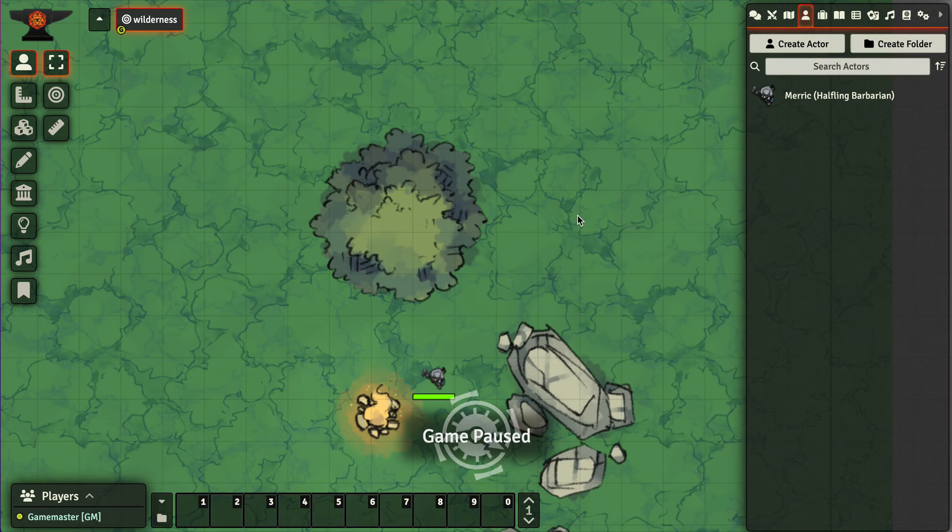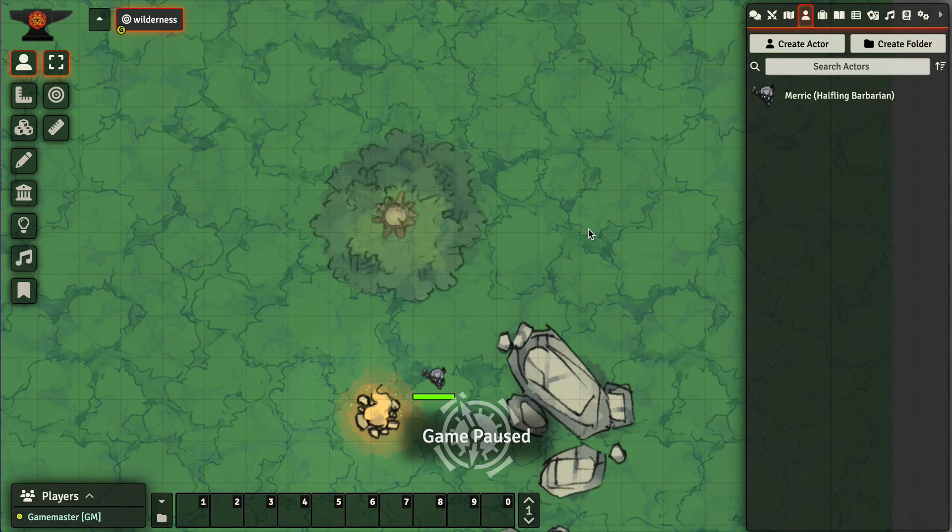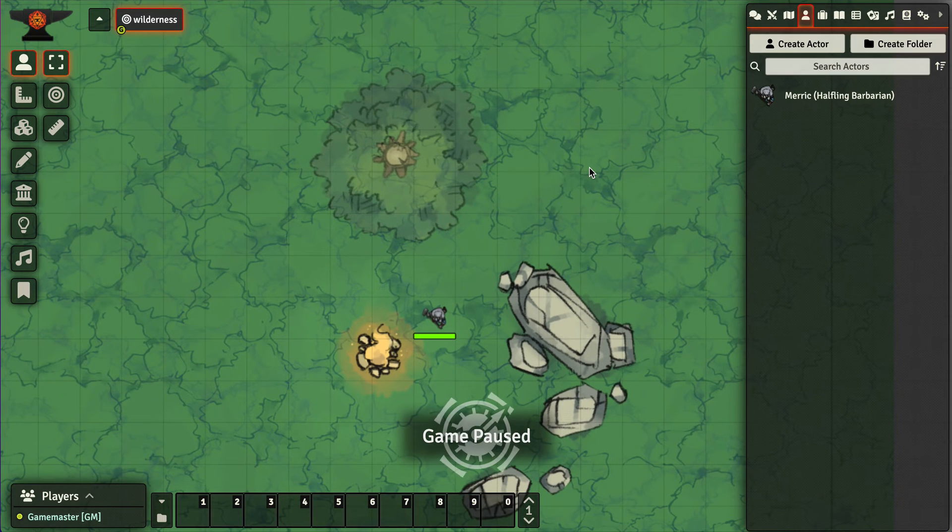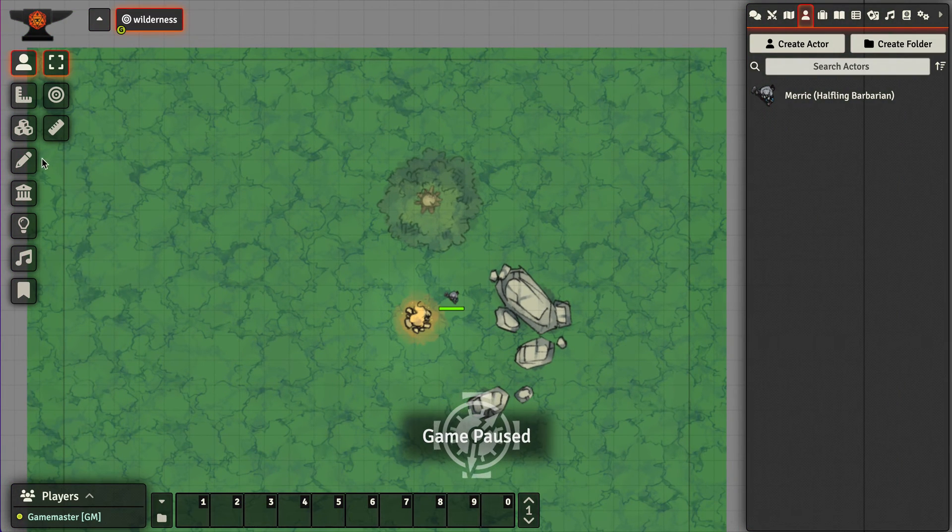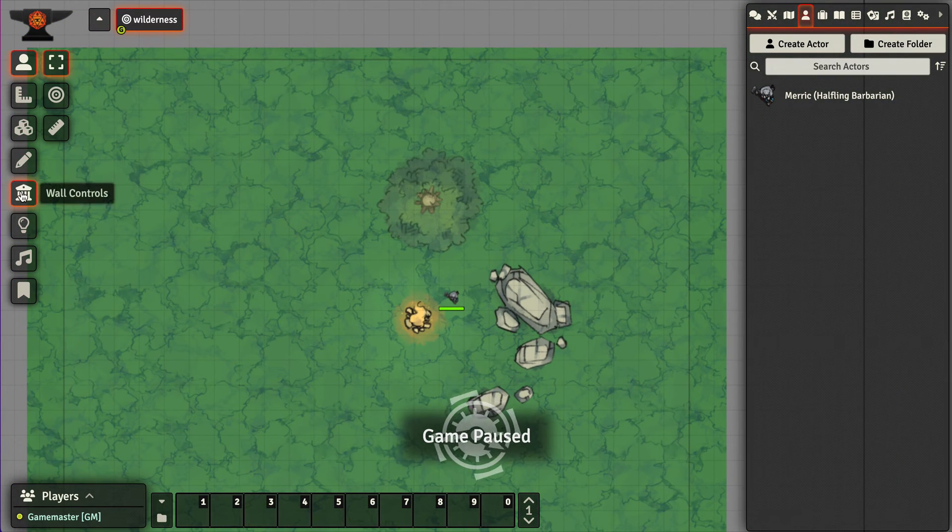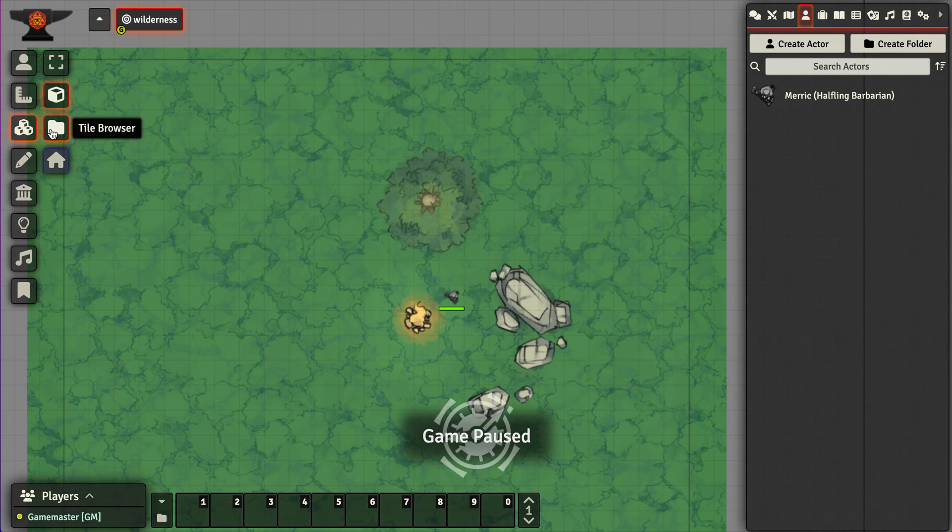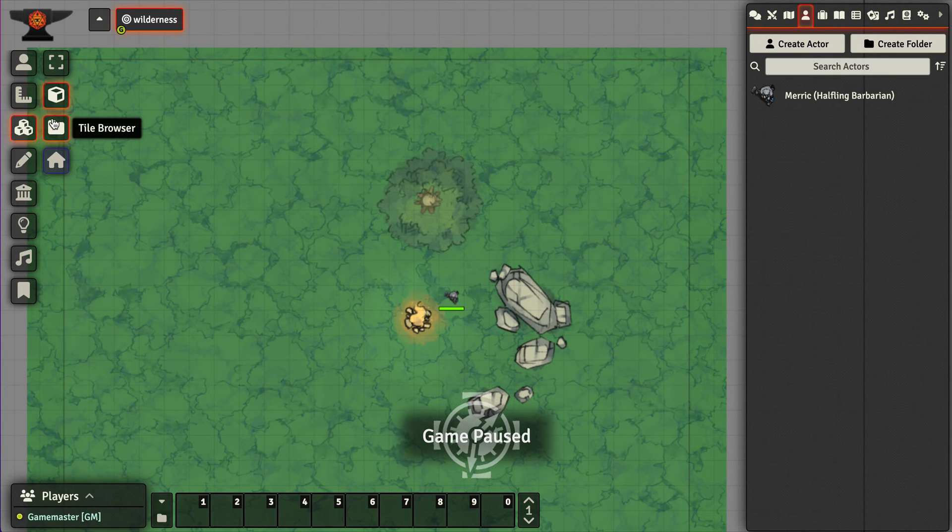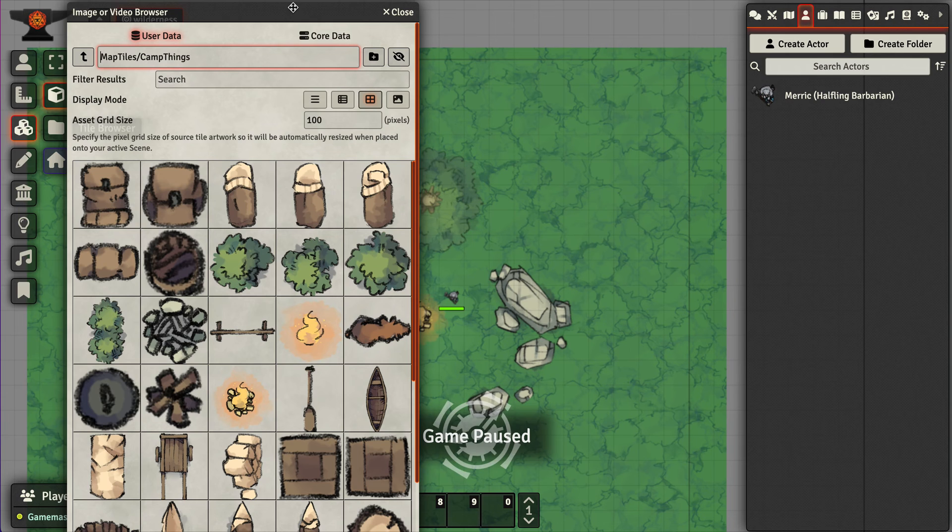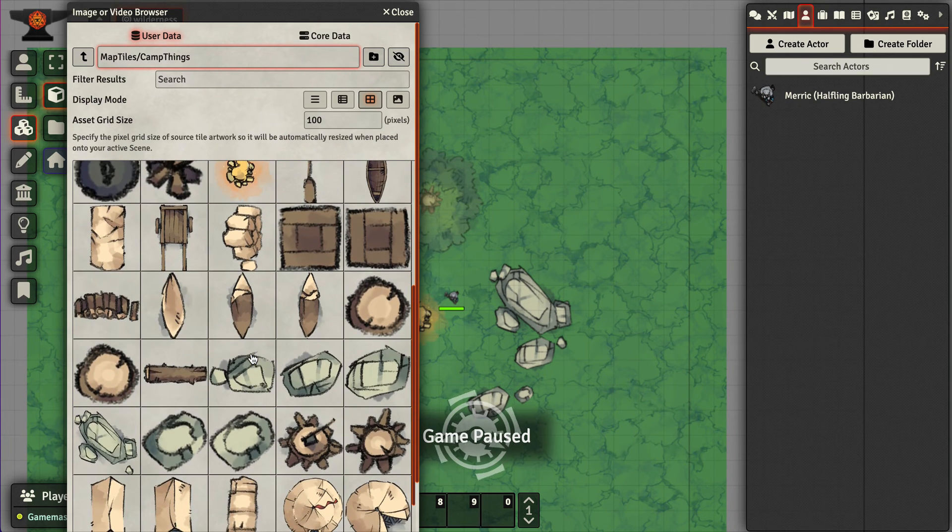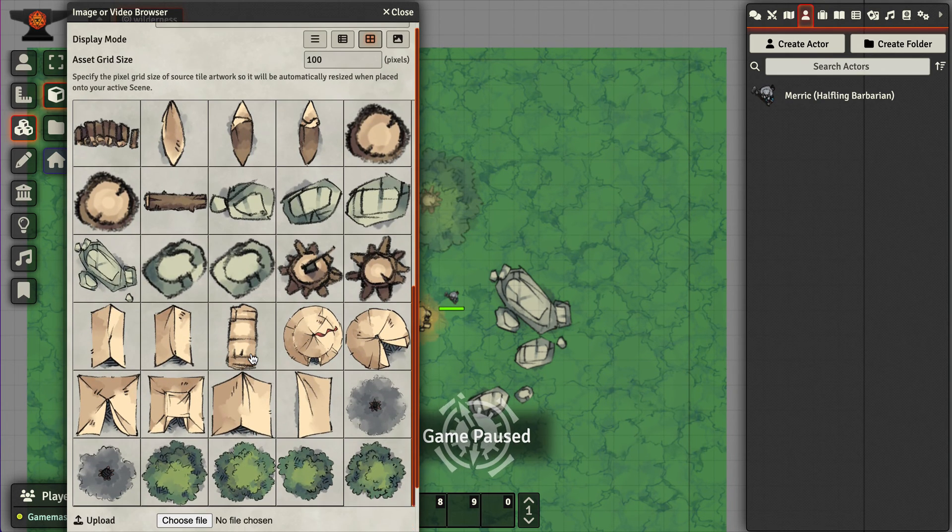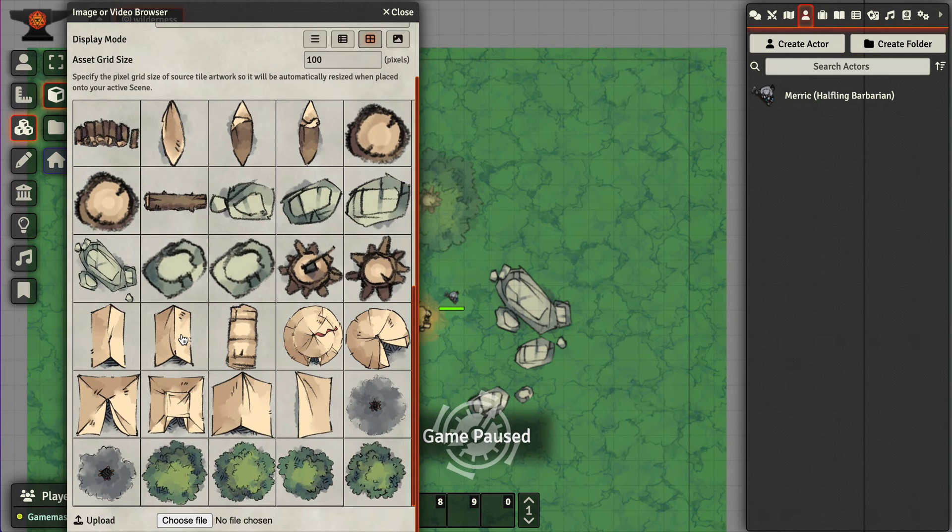So let's add a few more things to this campsite. We go back into tiles and go into the tile browser. I can start to kind of flesh this out a little bit. So maybe I'll add a tent over here.